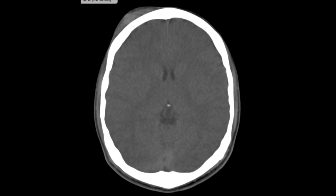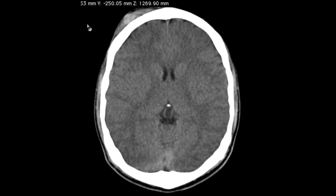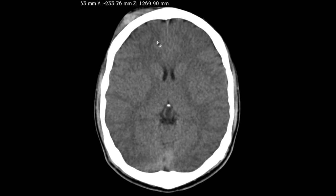That default window may vary depending on your institution, but one of the most important things to look for is any blood. In this case we have a right scalp hematoma. The Hounsfield units for blood are usually around 50 — in this case we're getting 65 — and we make sure we don't have any extra-axial hemorrhage.